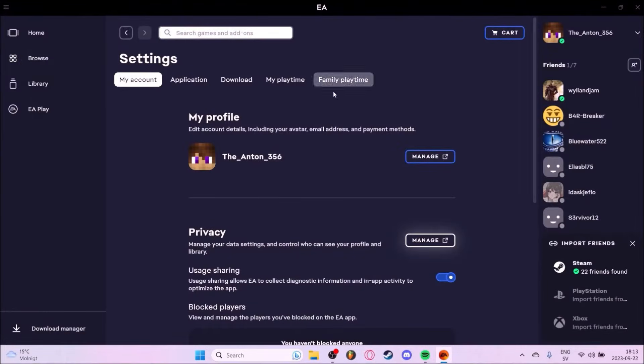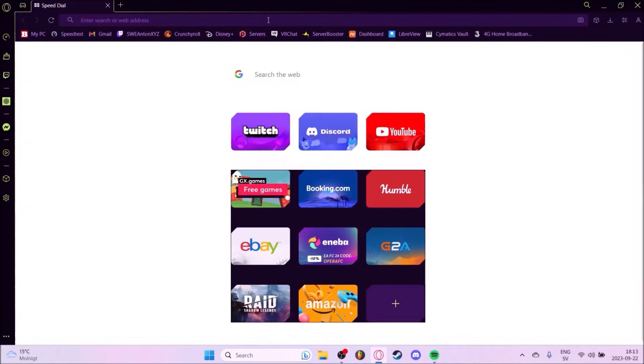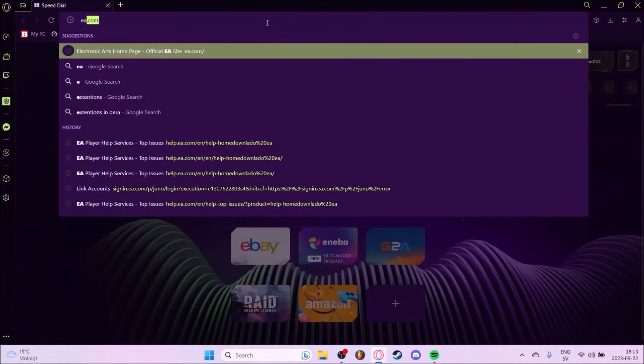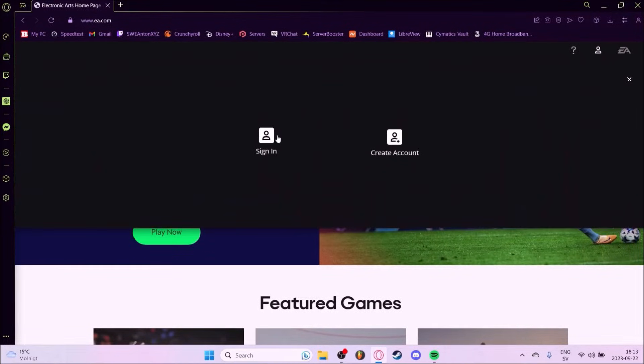If you don't have the EA app you can just open your browser. Go to EA.com and then go to the upper right hand corner.